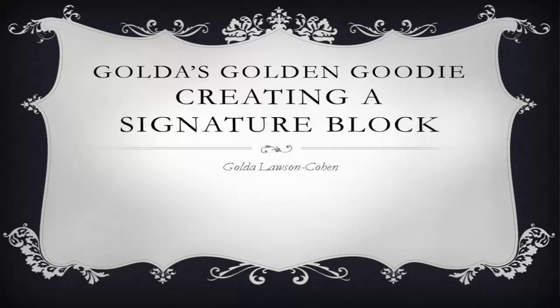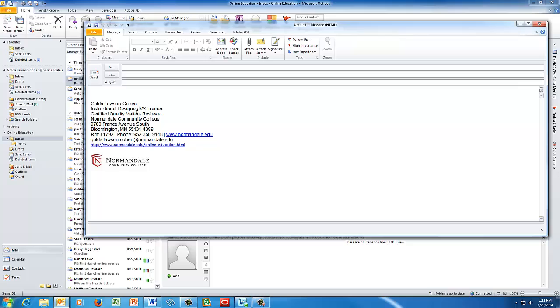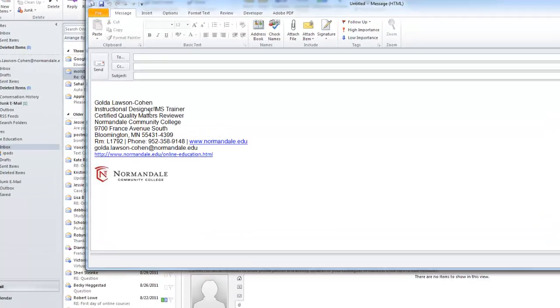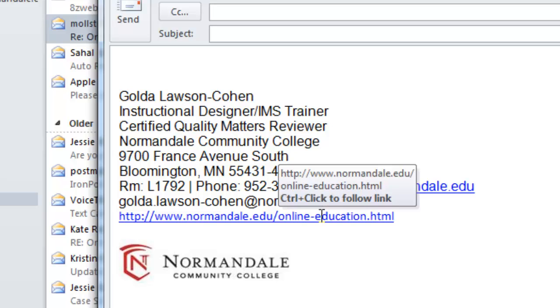Welcome to another edition of Golda's Golden Goodie where today we will talk about signature blocks. This is a signature block. Notice it has my name, my title, and other important information that I want everyone to see when I send an email.